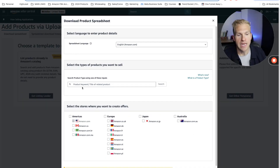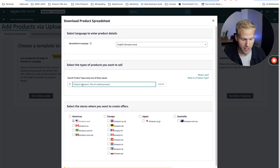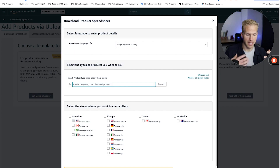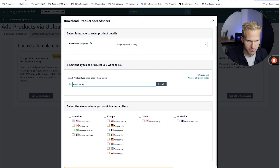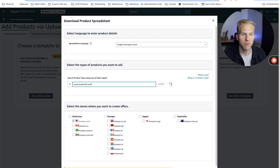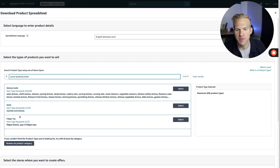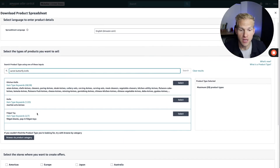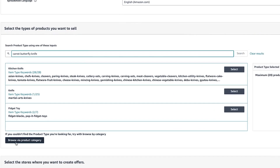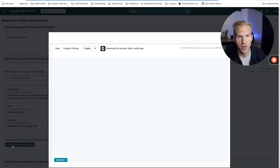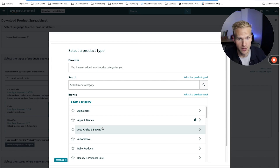Now you need to search for your product. You could search by keywords — my example product will be the carrot butterfly knife toy. This is where Amazon is guessing what category it's in, but it's actually not in either of these. This is a really, really important part. I always like to just browse via product category. It's a lot easier to do it this way, and I highly recommend doing that.